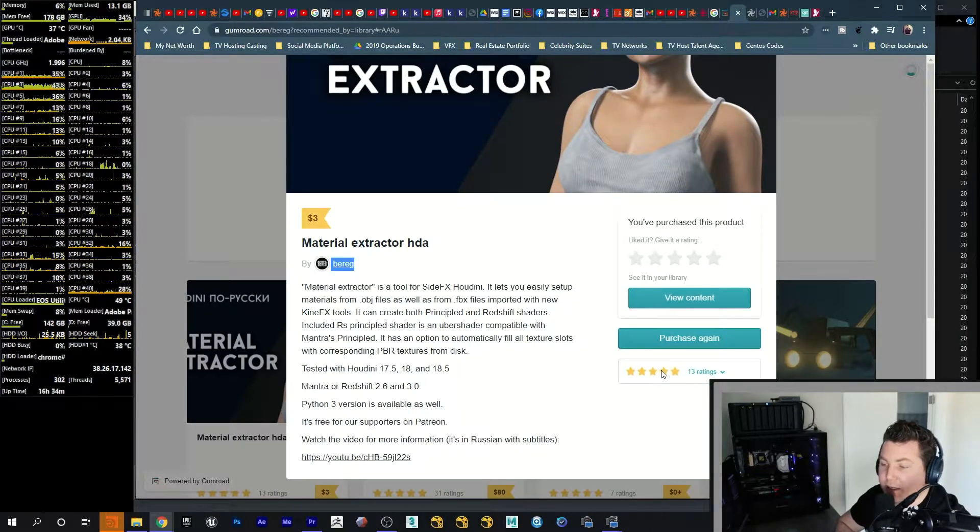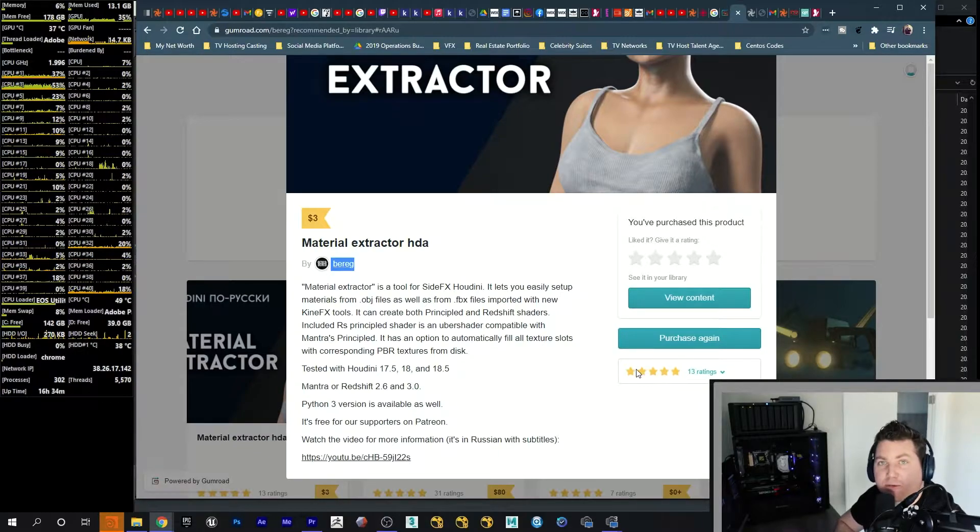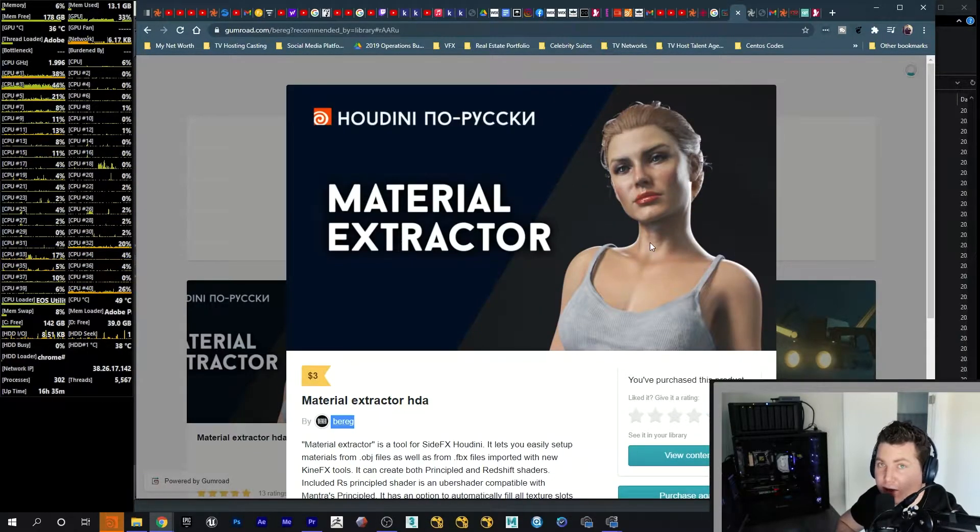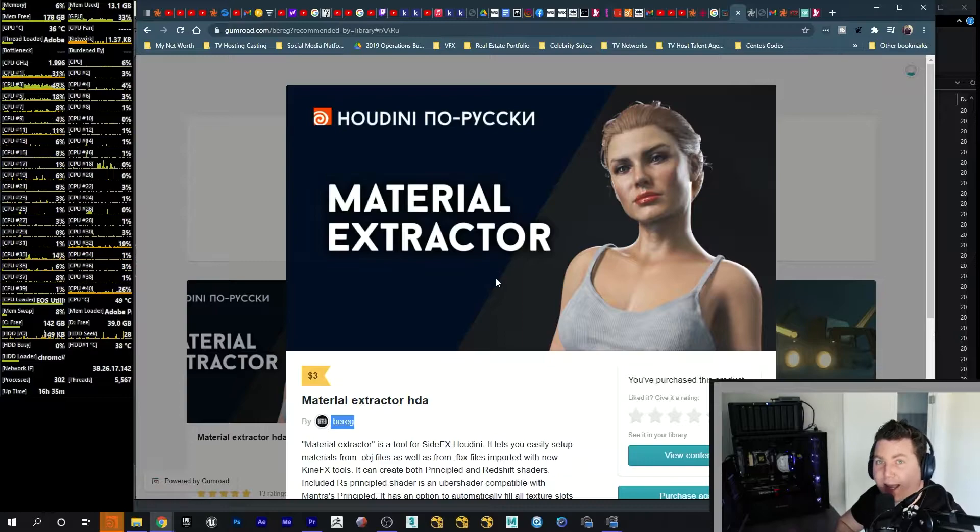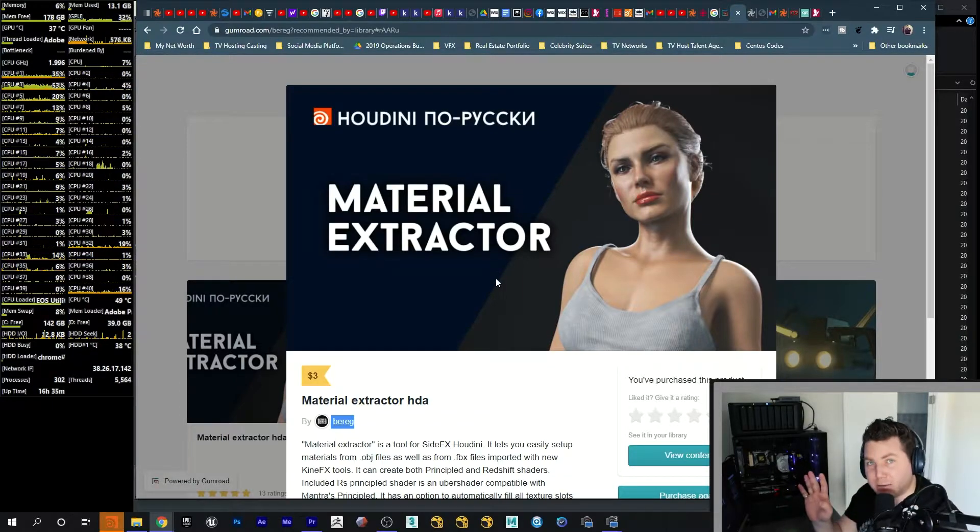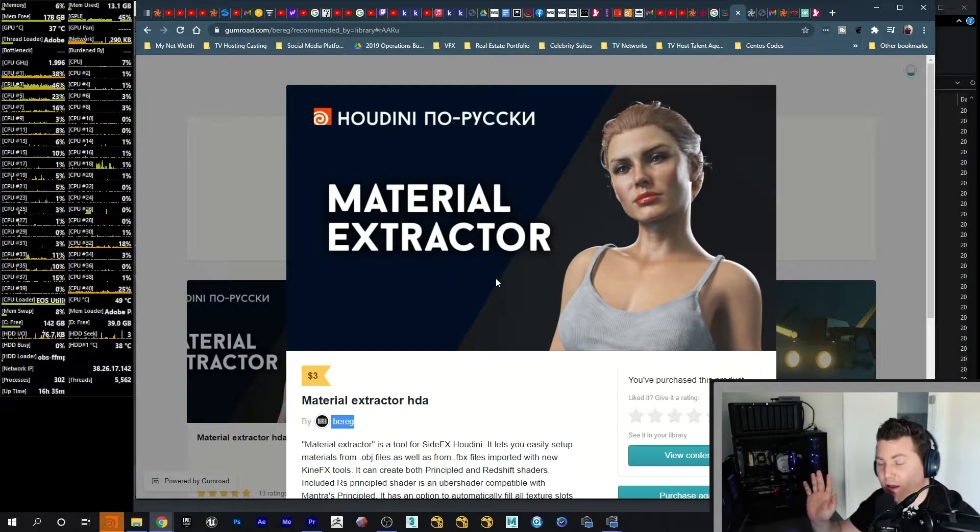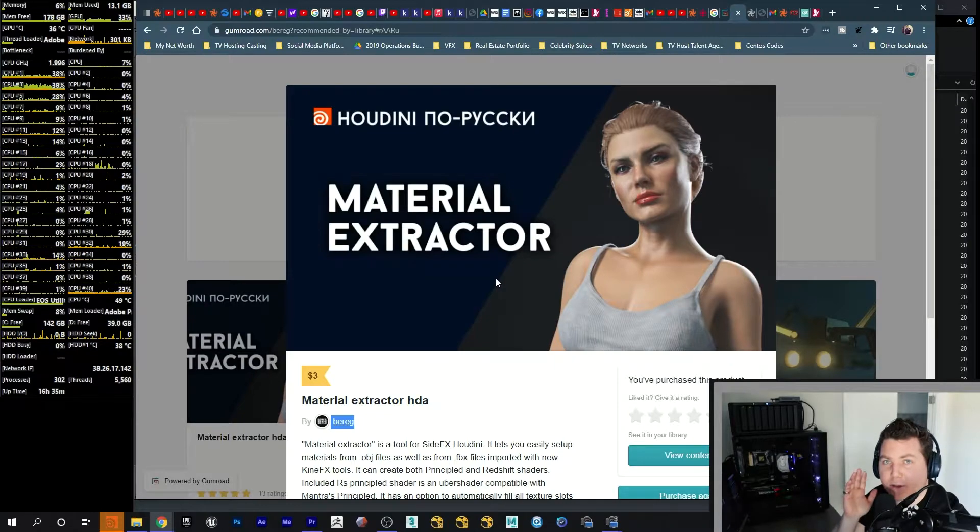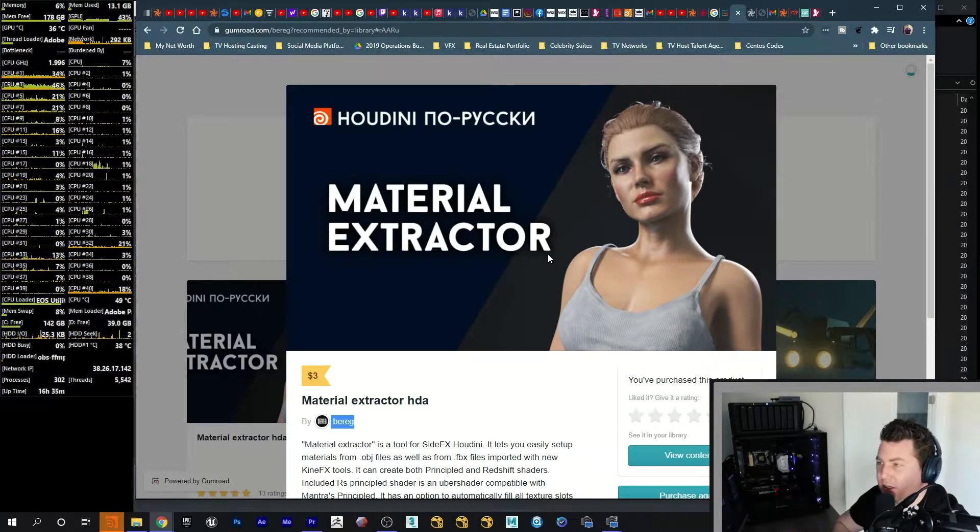And yeah, I mean it speaks for itself. 13 ratings and everybody's pretty happy with it including myself so I recommend it. Now if you guys purchase this, I don't get any money for it or any kind of credit at all. This goes all directly to him. I'm just showing you guys what I use, what I discovered.